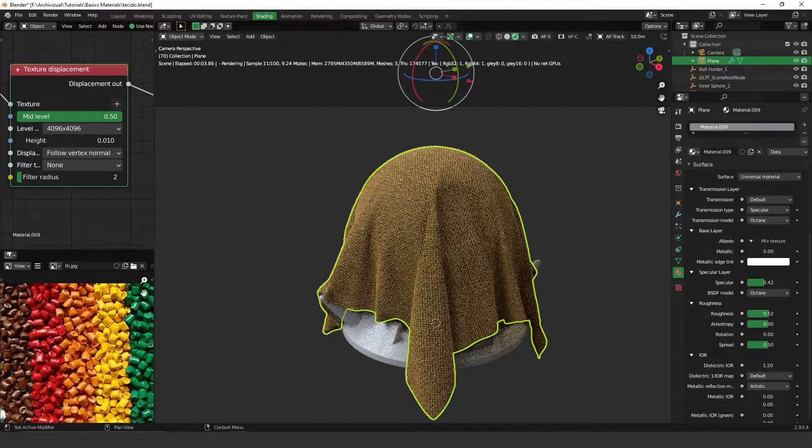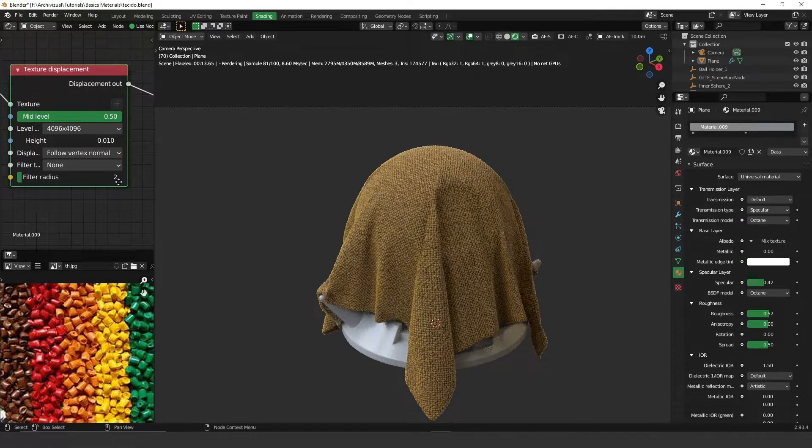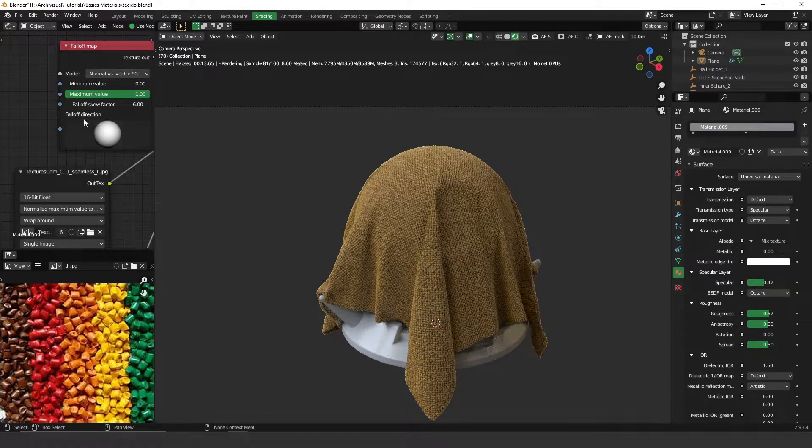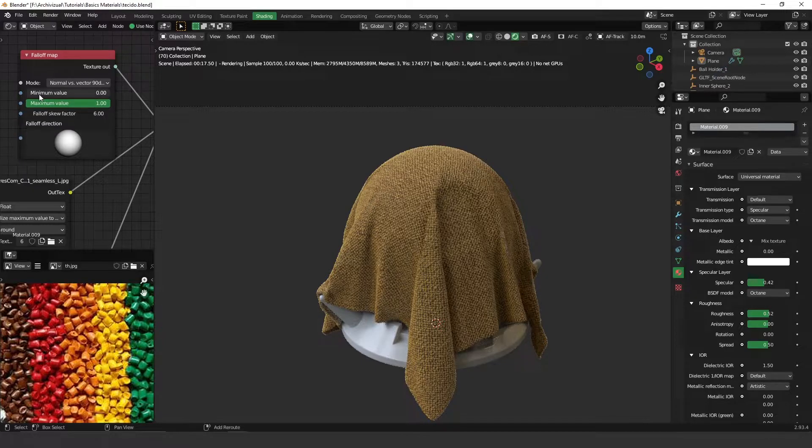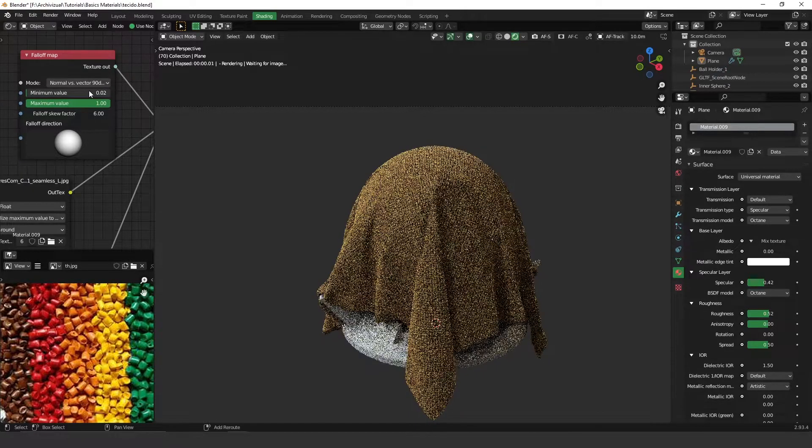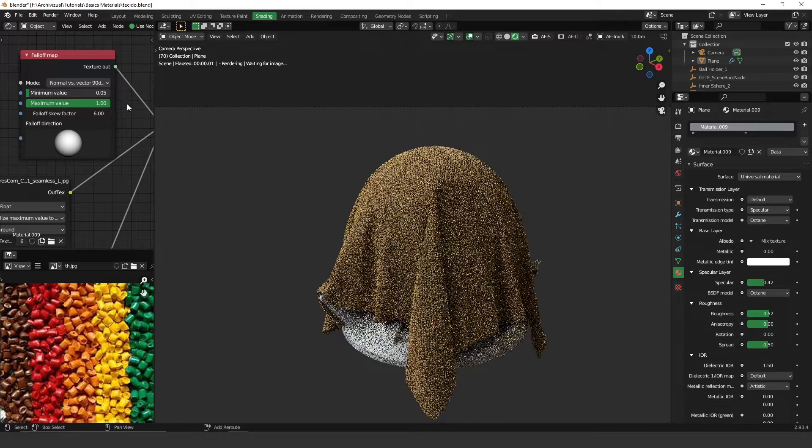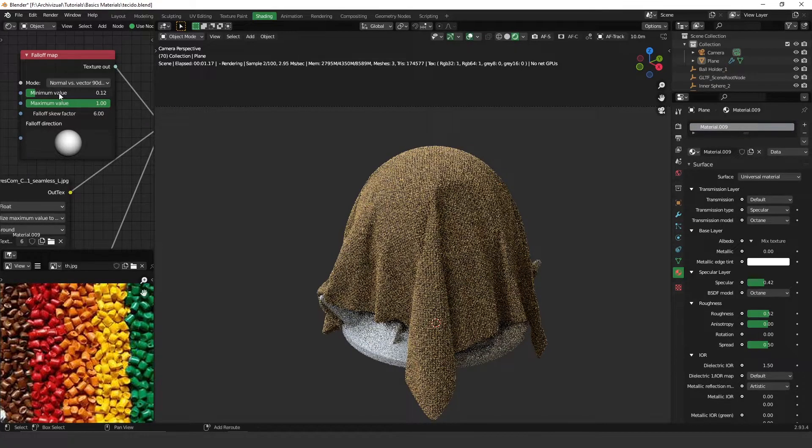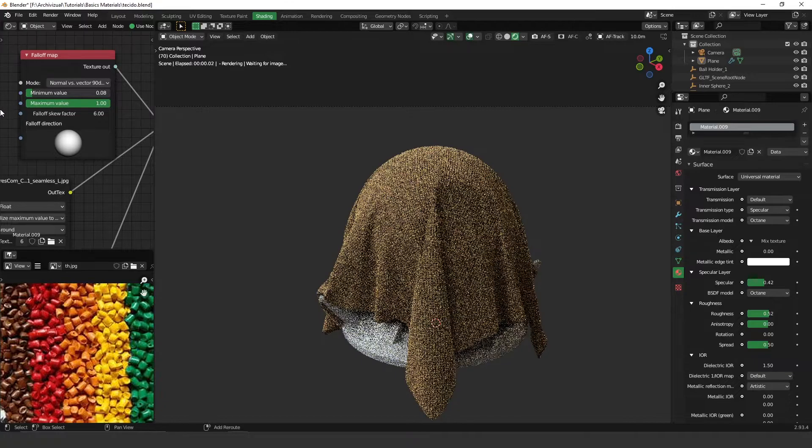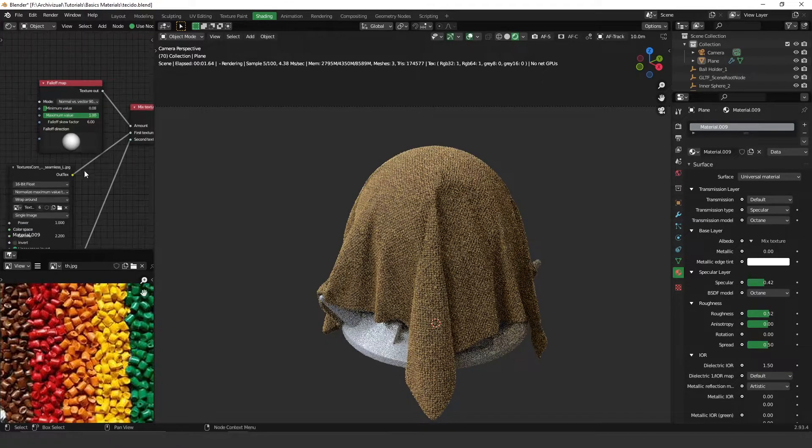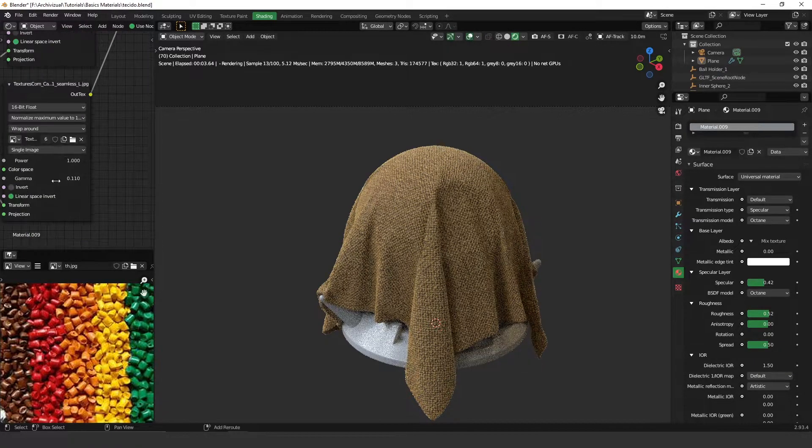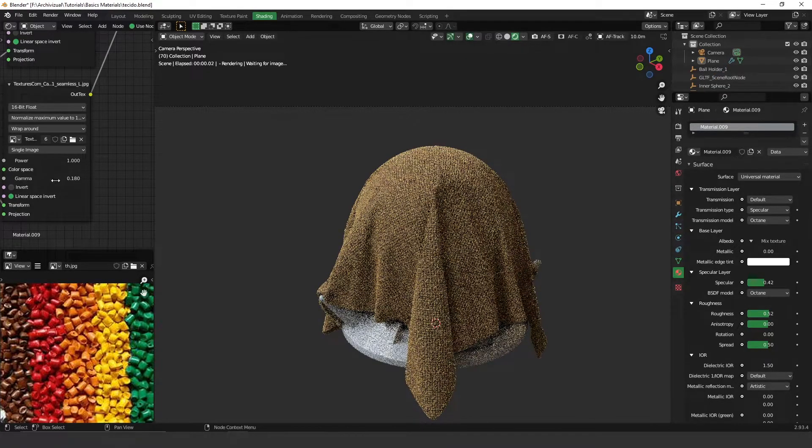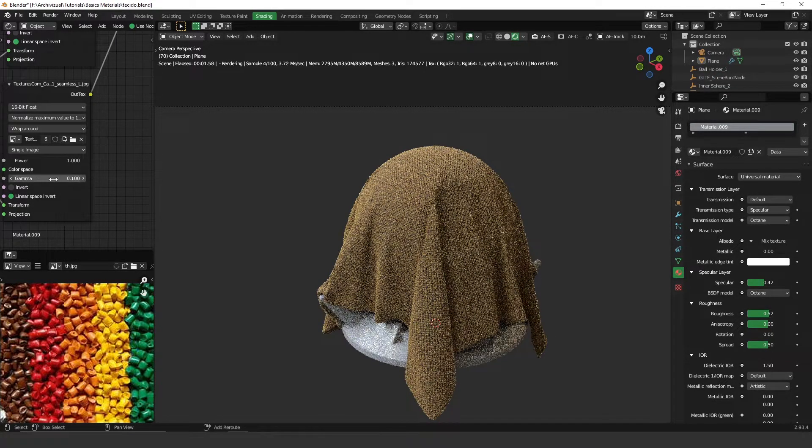It looks very realistic. We can always increase here and adjust the value over here to have a better result. Maybe it's too much, something like this. And here let's decrease a little bit more.